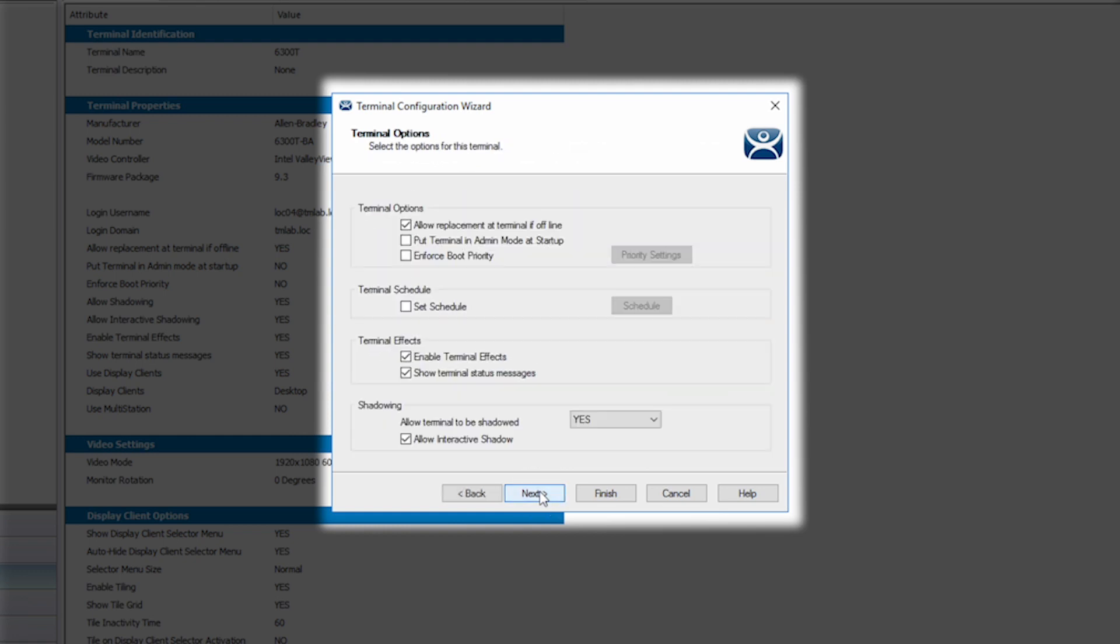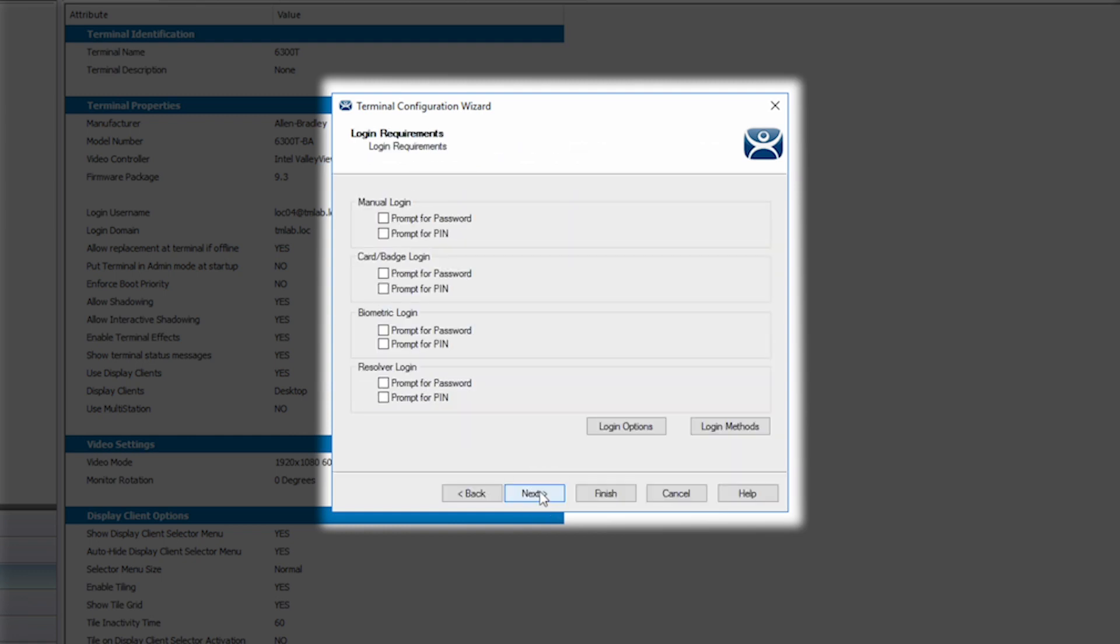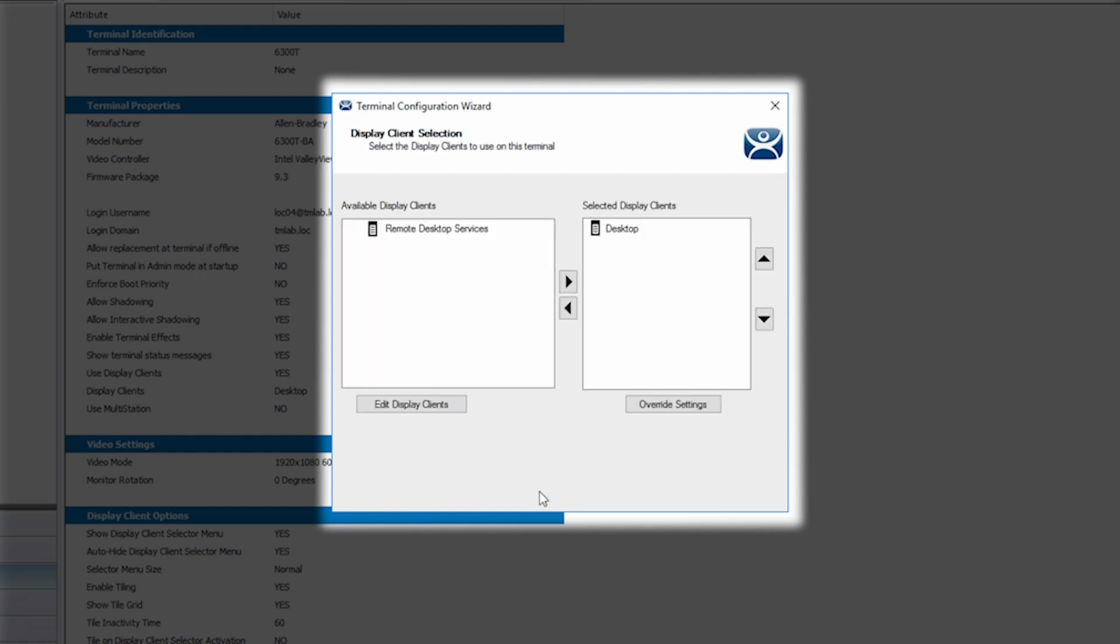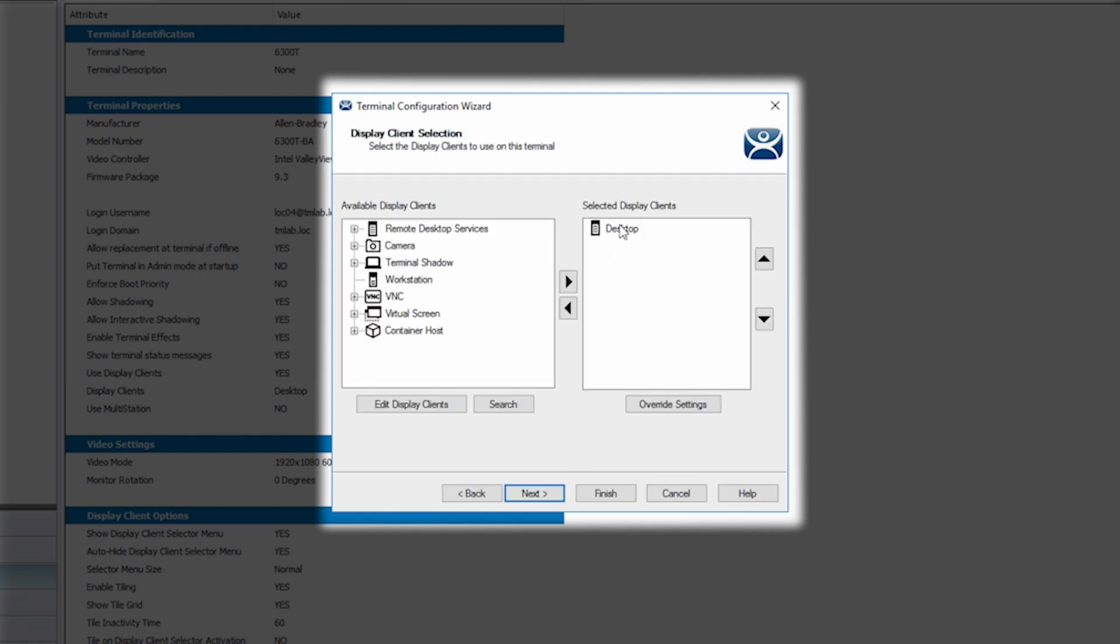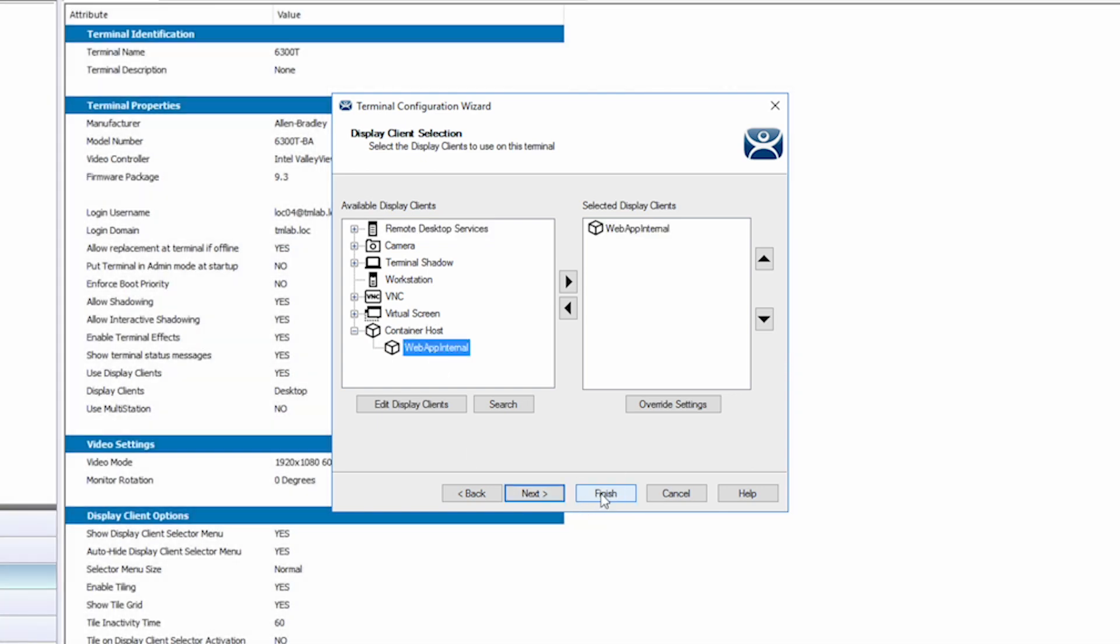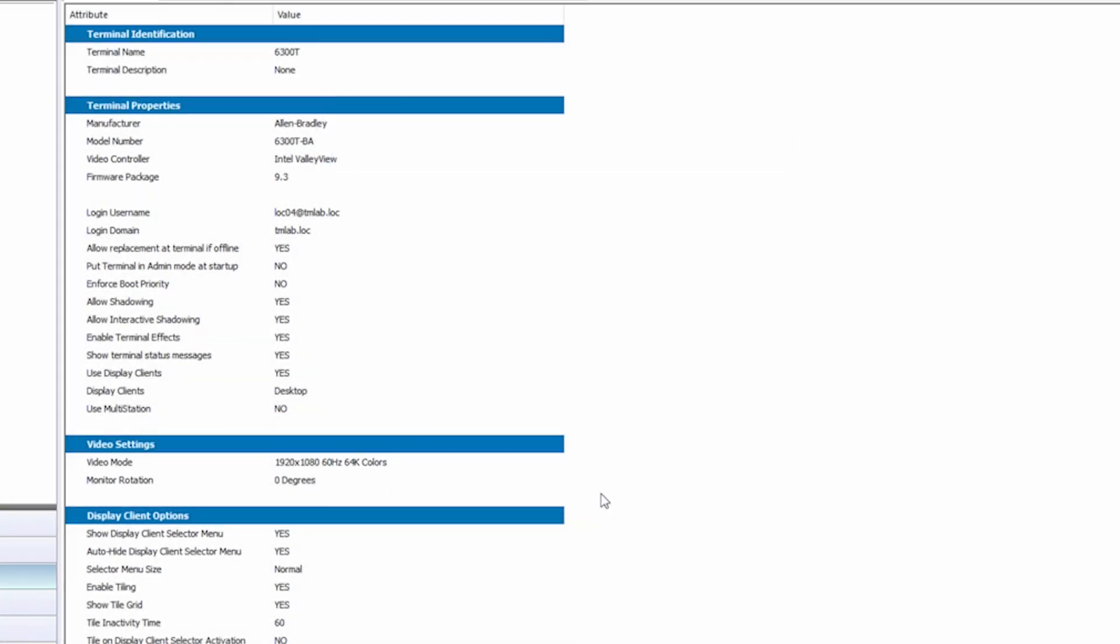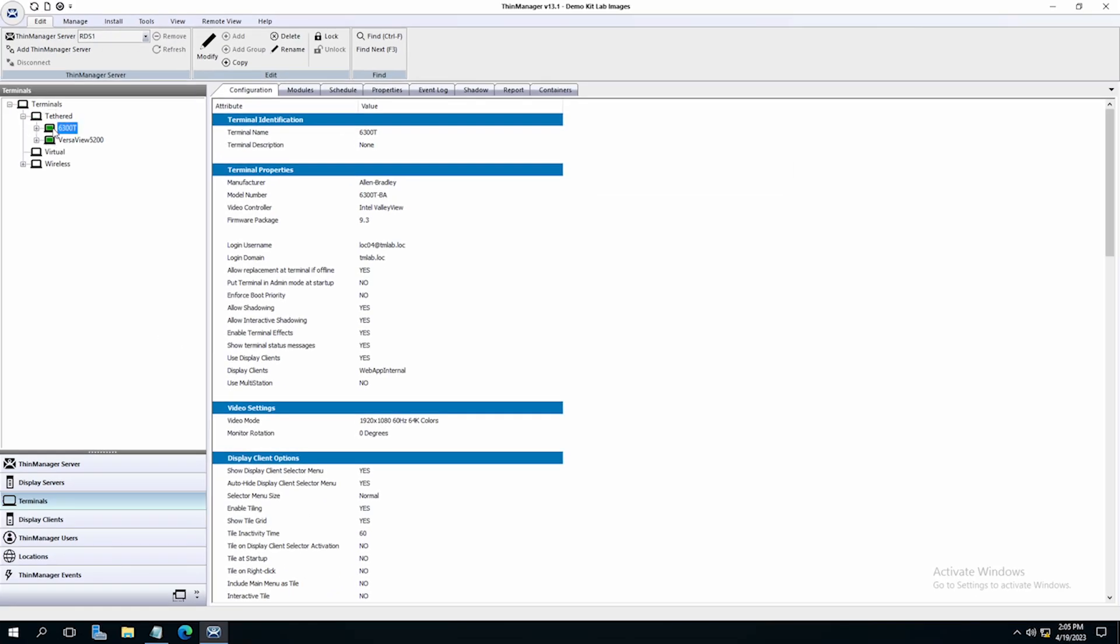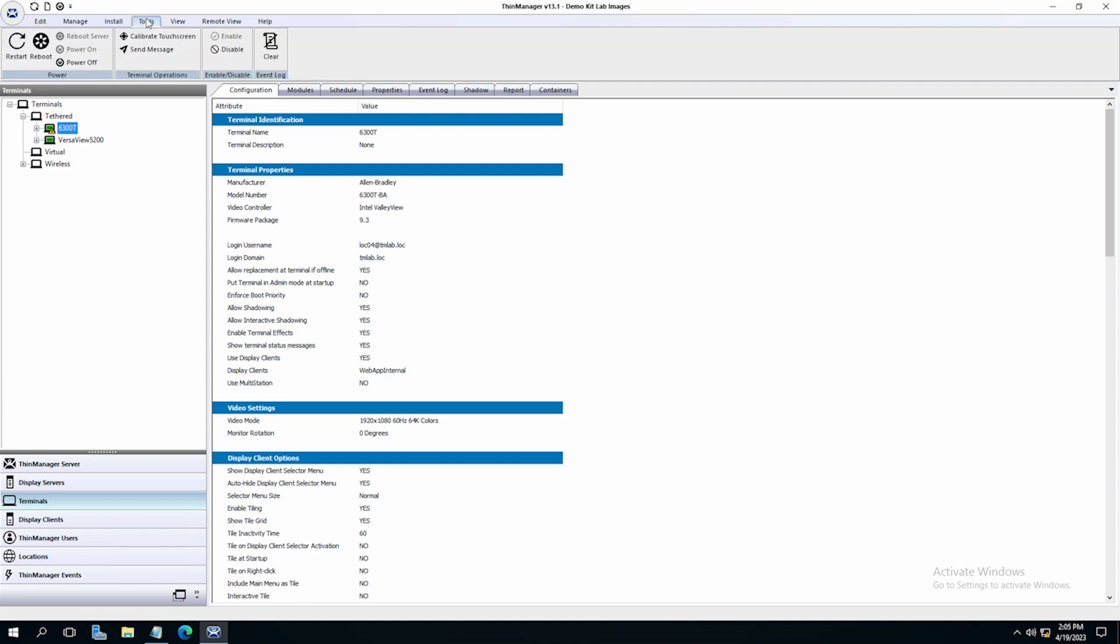I'll navigate to the Display Client selection, remove the Display Client currently on the terminal, and choose my new Container Display Client, Web App Internal. I'll click Finish and then again do a full reboot of my terminal under Tools, Reboot, and Yes.